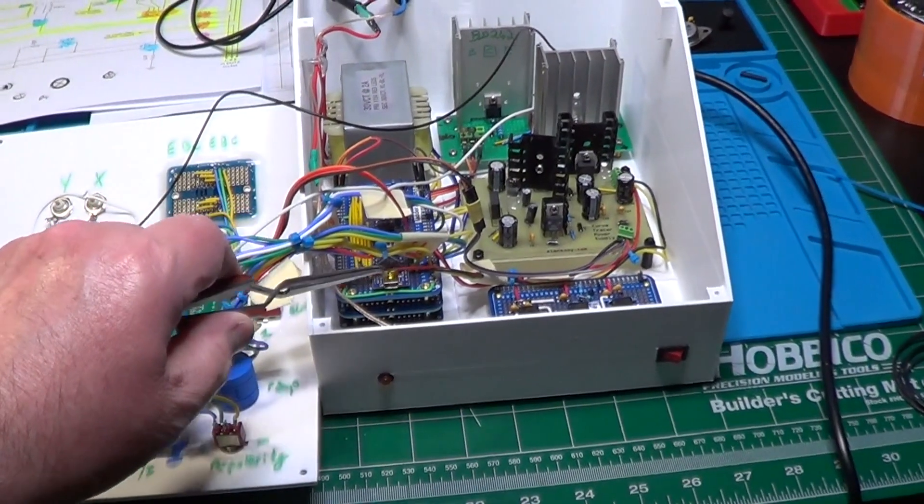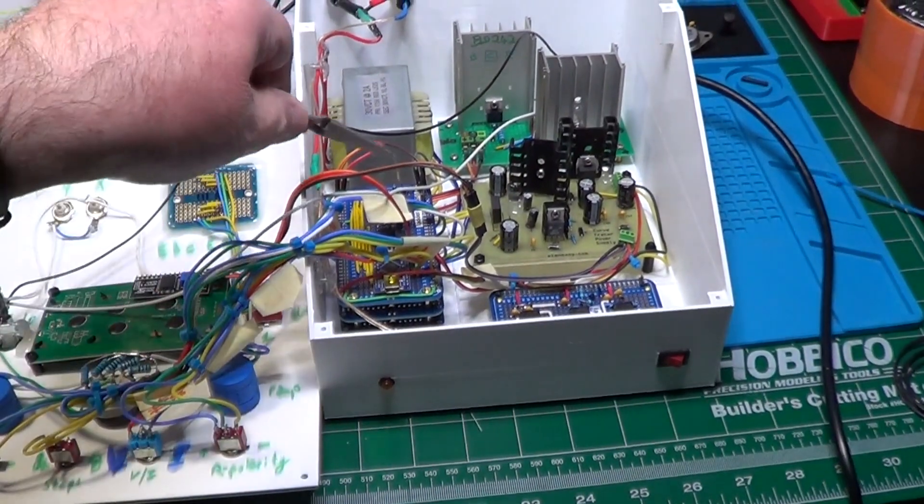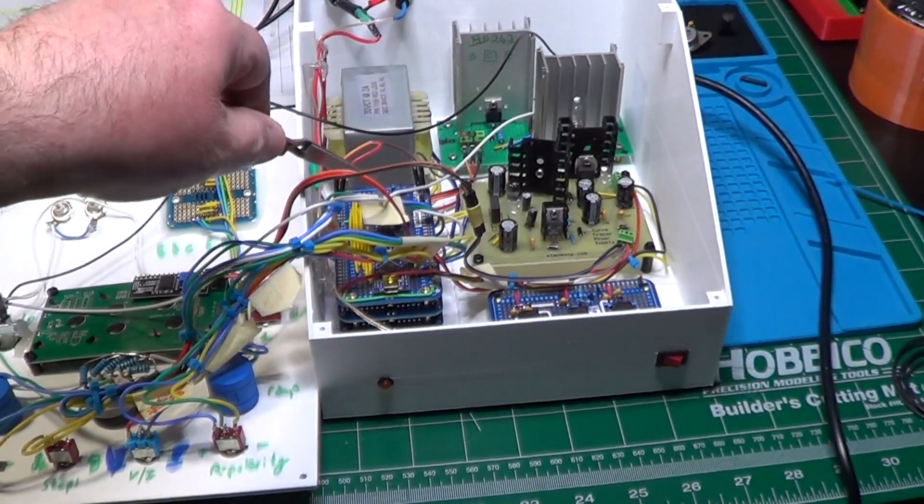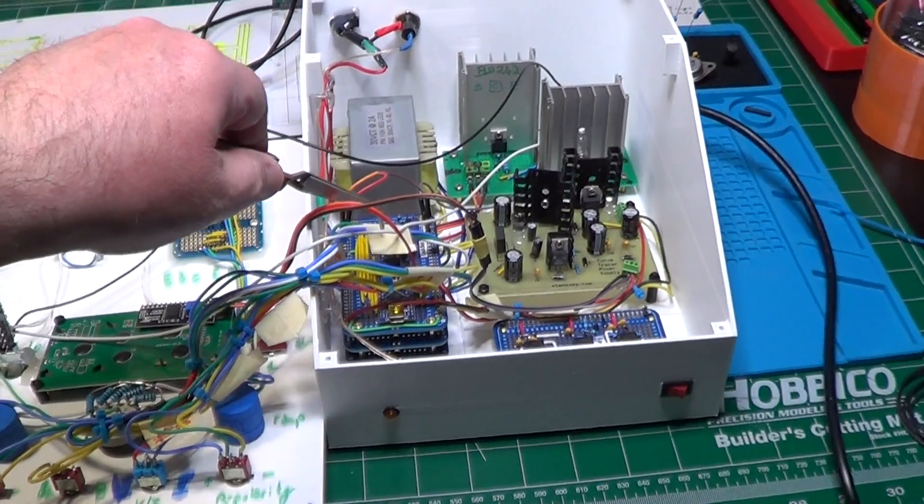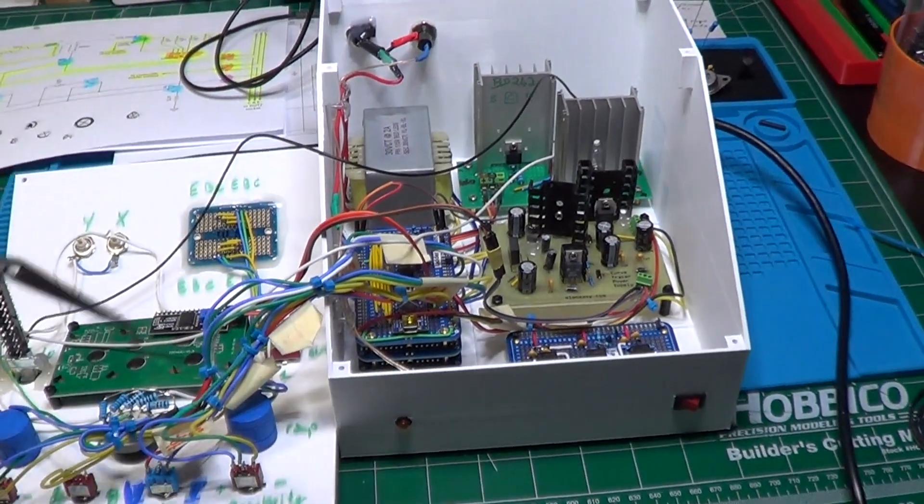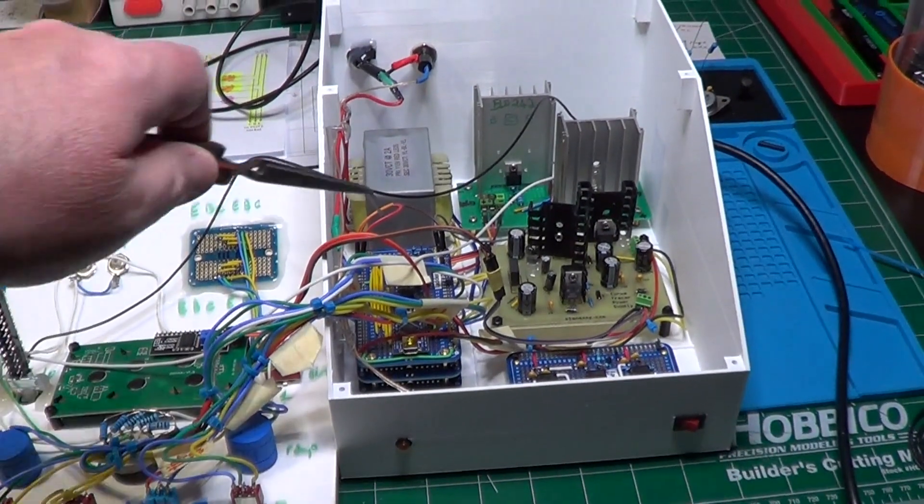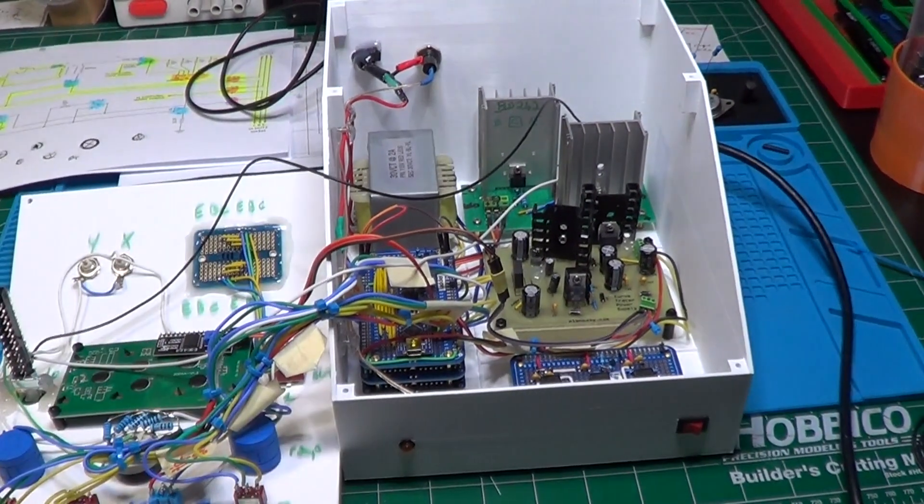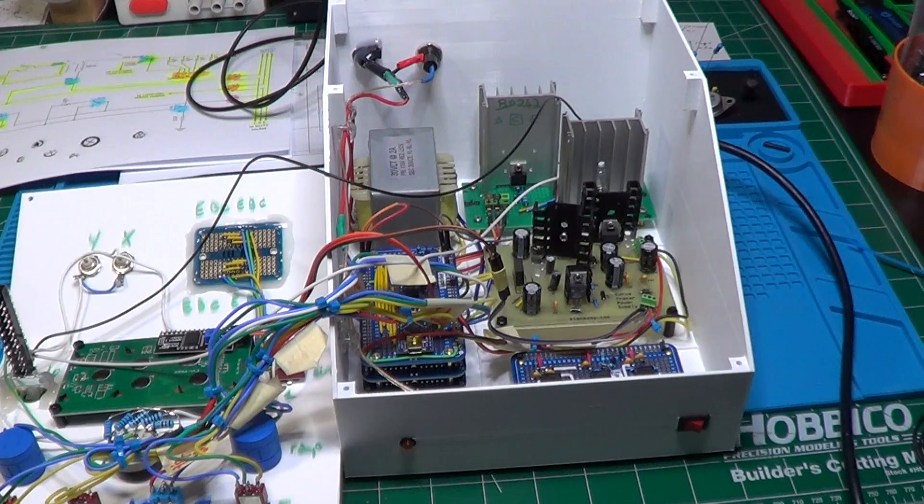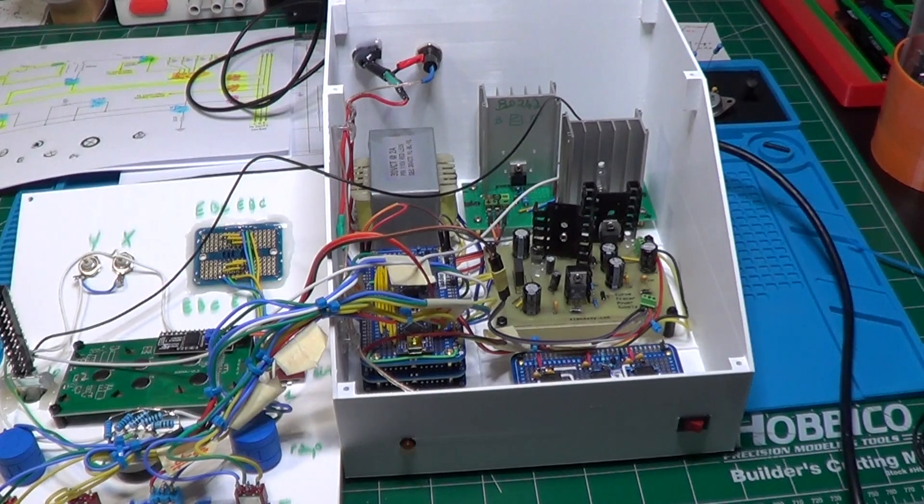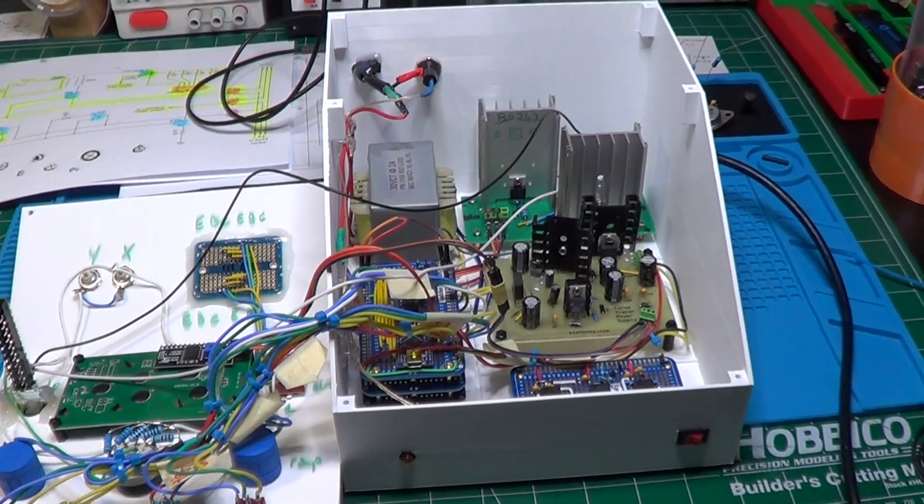All the wires coming out of the board's stack are now connected to the appropriate switches on the front panel and to the LCD screen. And the voltage amplifier is also properly connected.